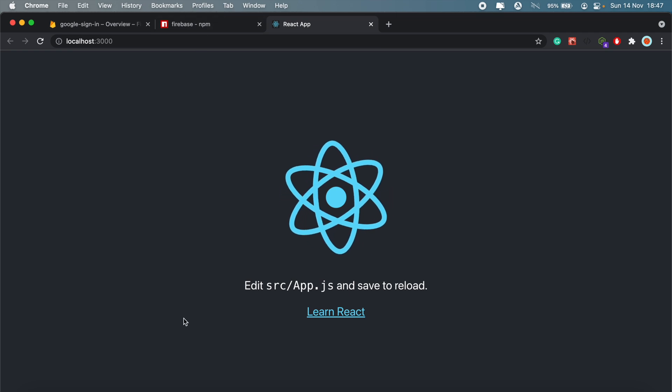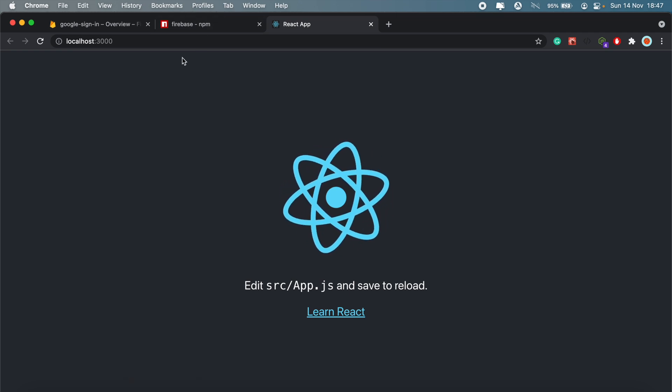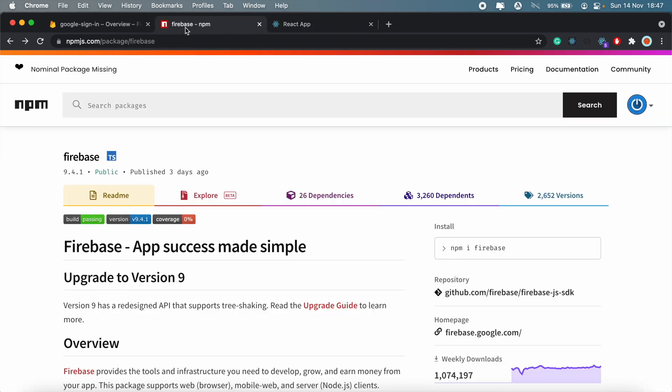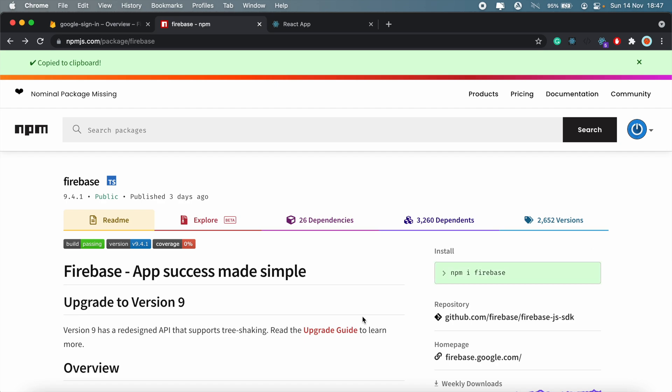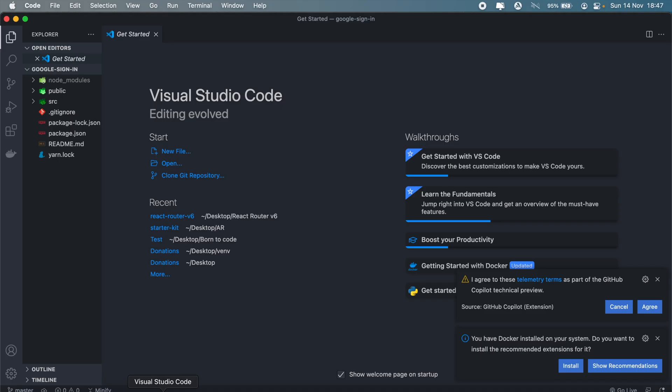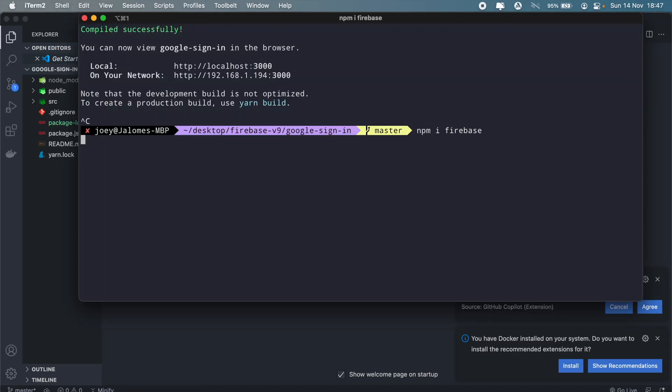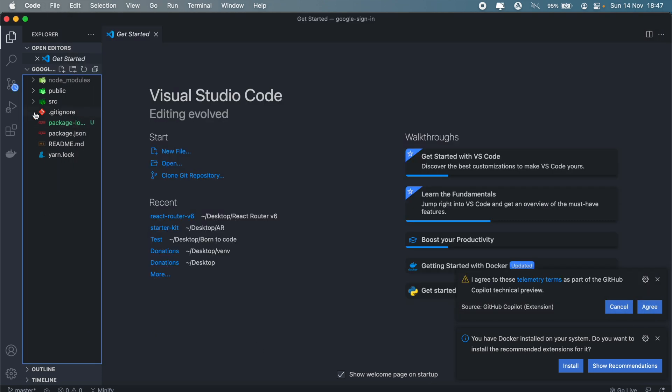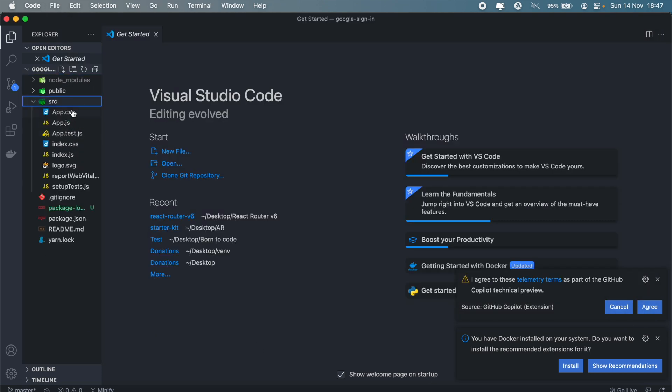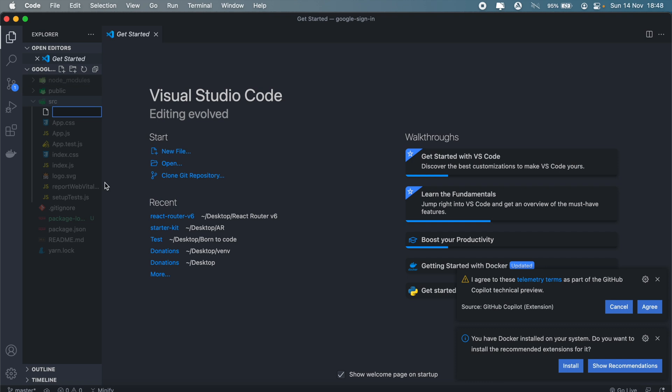Okay, there we go. So if you do encounter that error, just run npm update and it should fix that. Okay, so next up, let's install Firebase.